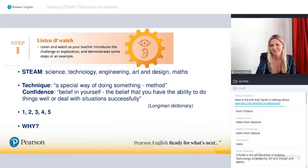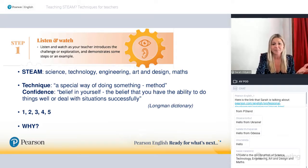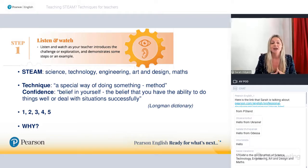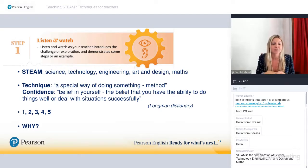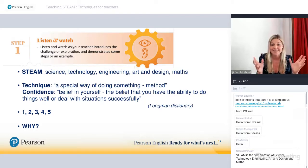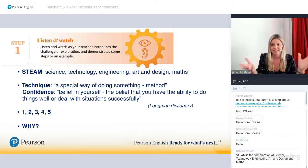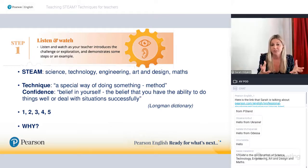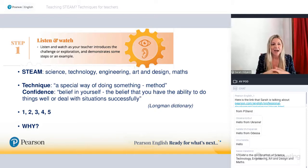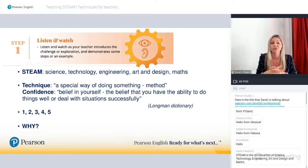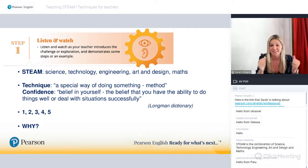Your students might ask why we want to do this, why it's important. You can turn it around: why do you think this is important? We already know what STEAM is. A technique, if you look it up in the Longman dictionary, is a special way of doing something — a method. So we're going to be looking at special ways of doing STEAM in our classroom. Confidence is the belief that you have the ability to do things well or deal with situations successfully. We need to count to five — one, two, three, four, five.